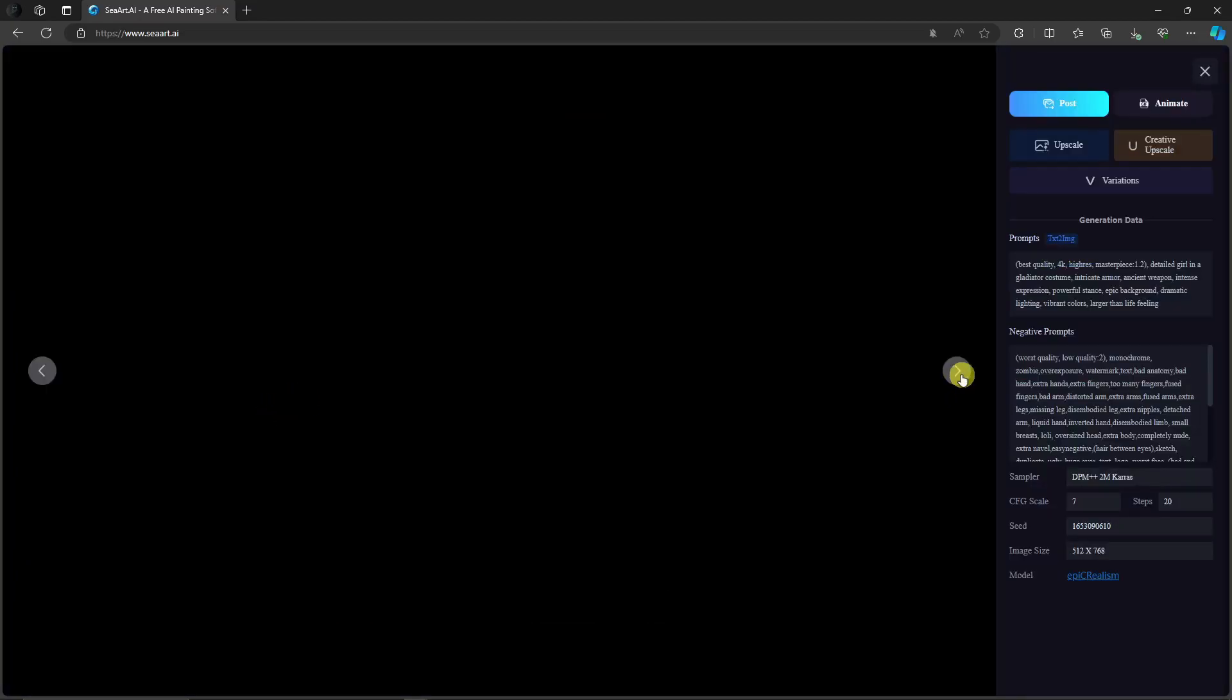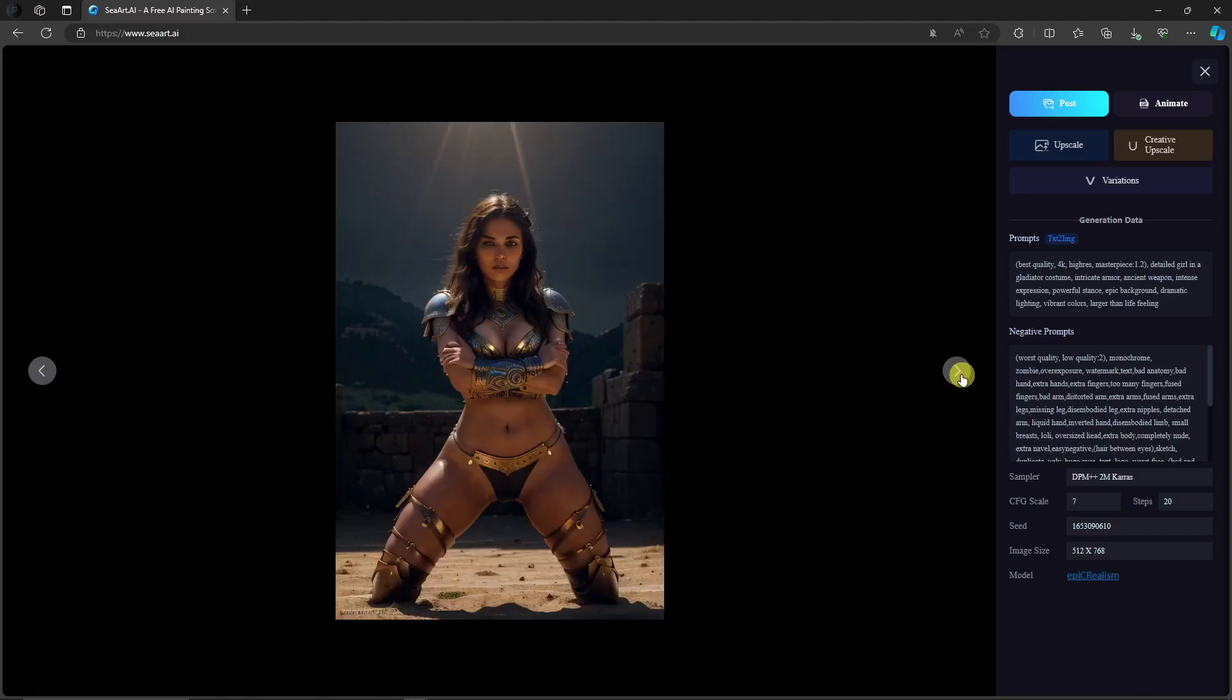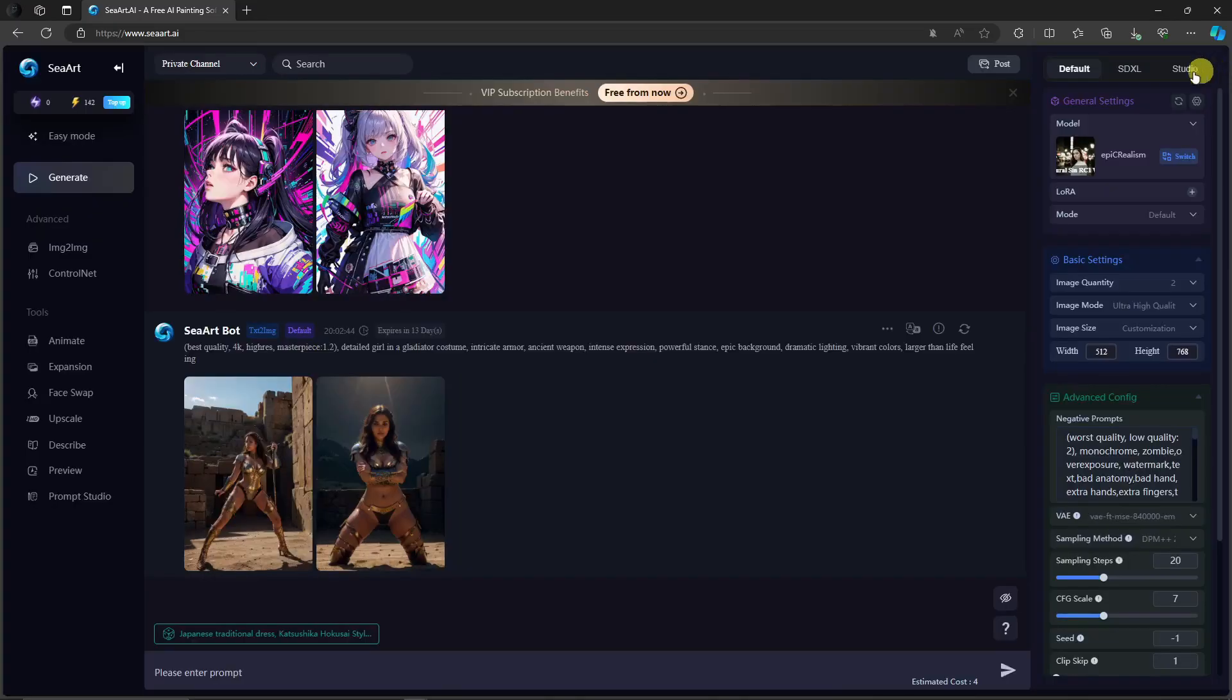But for me, the second photo here is better. Very realistic. Very good. Now, these are the settings on the right side, right?